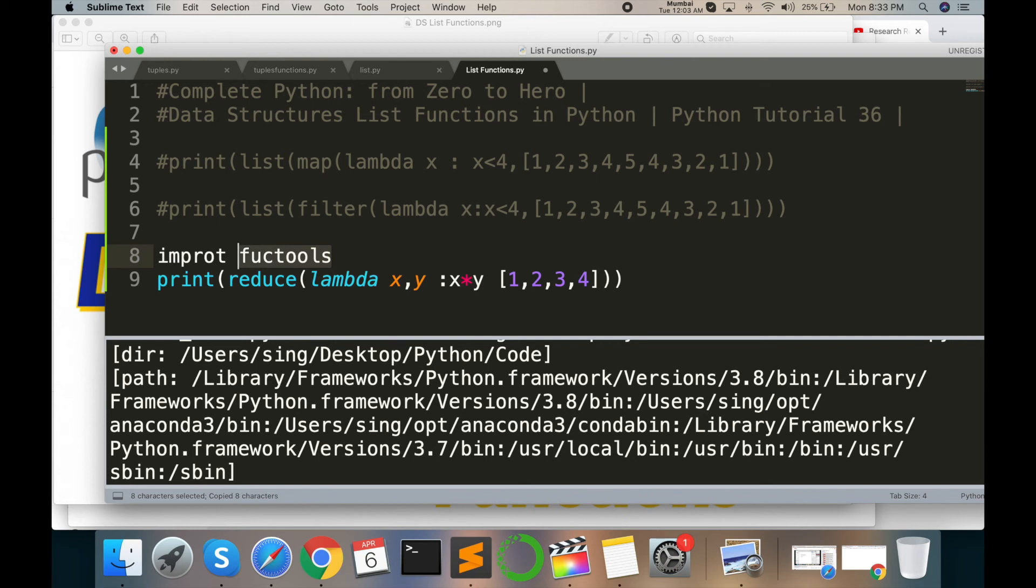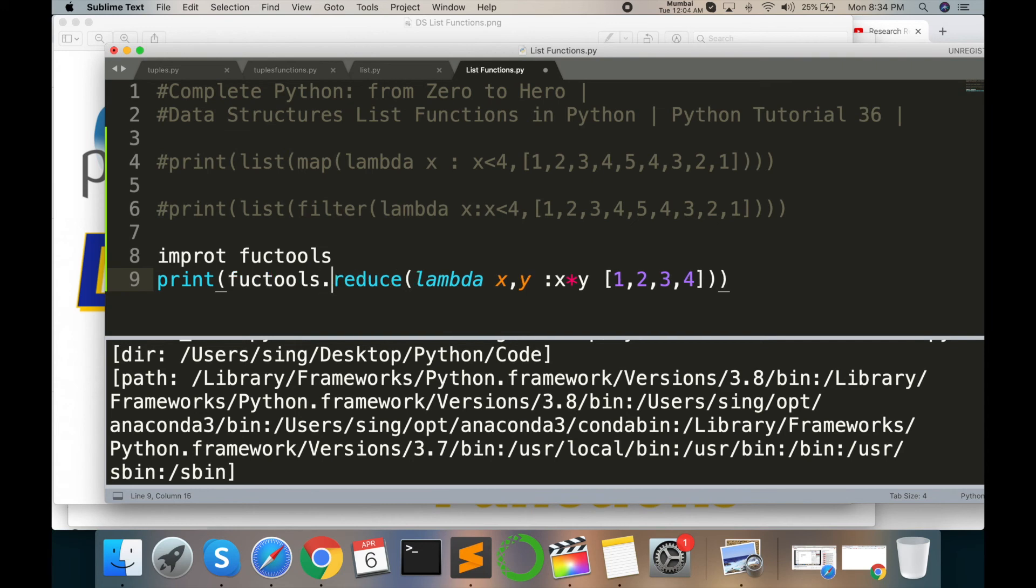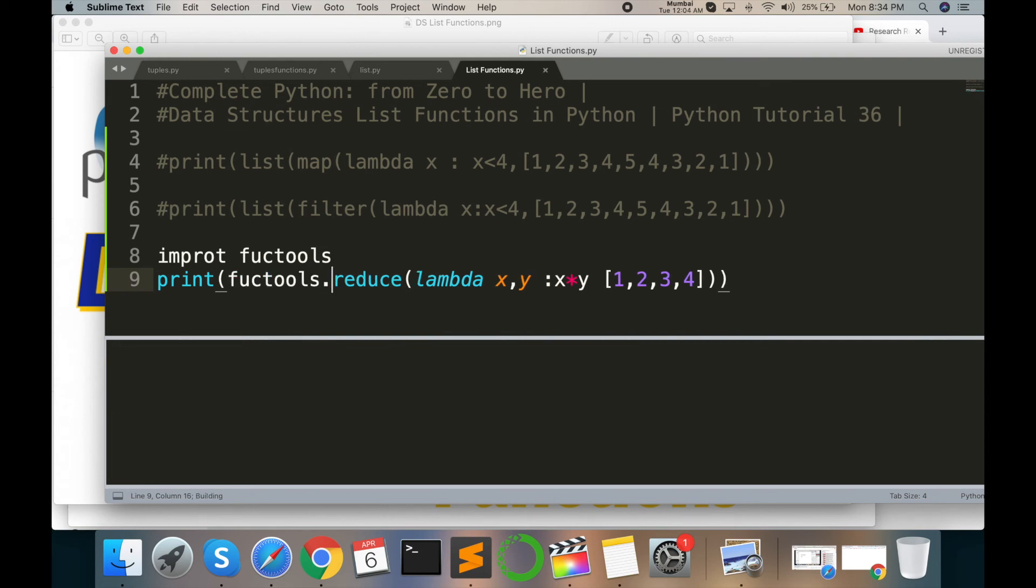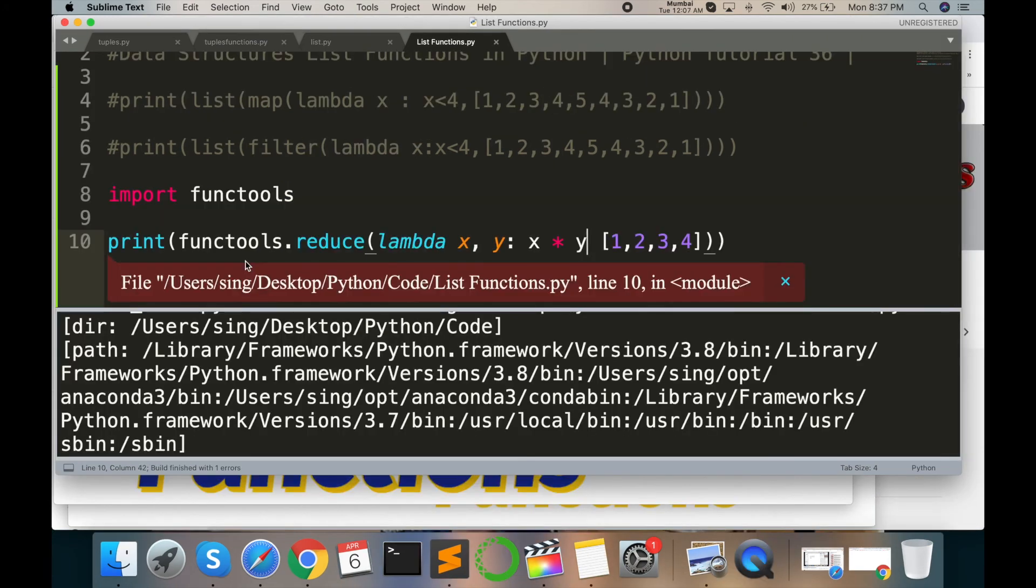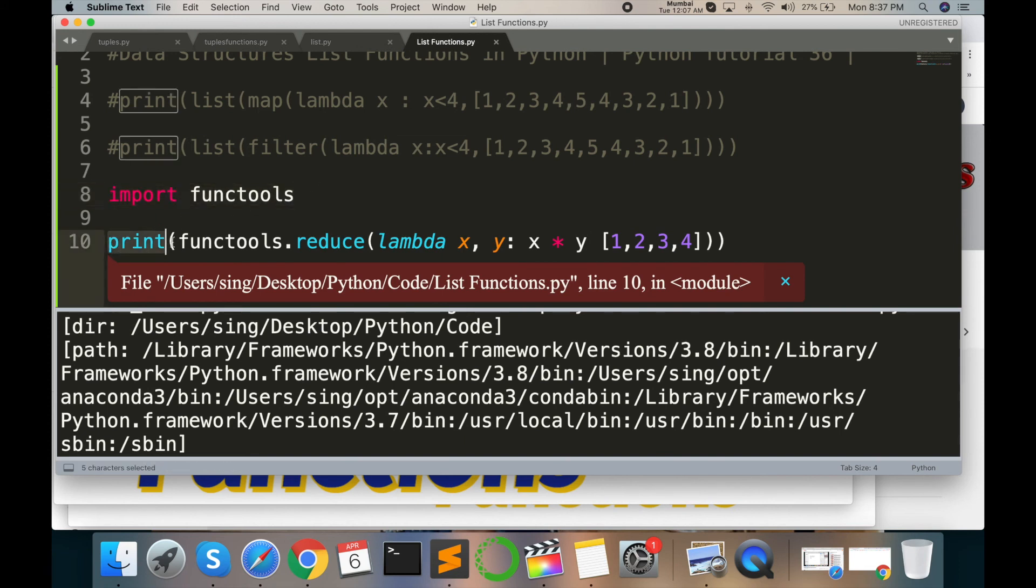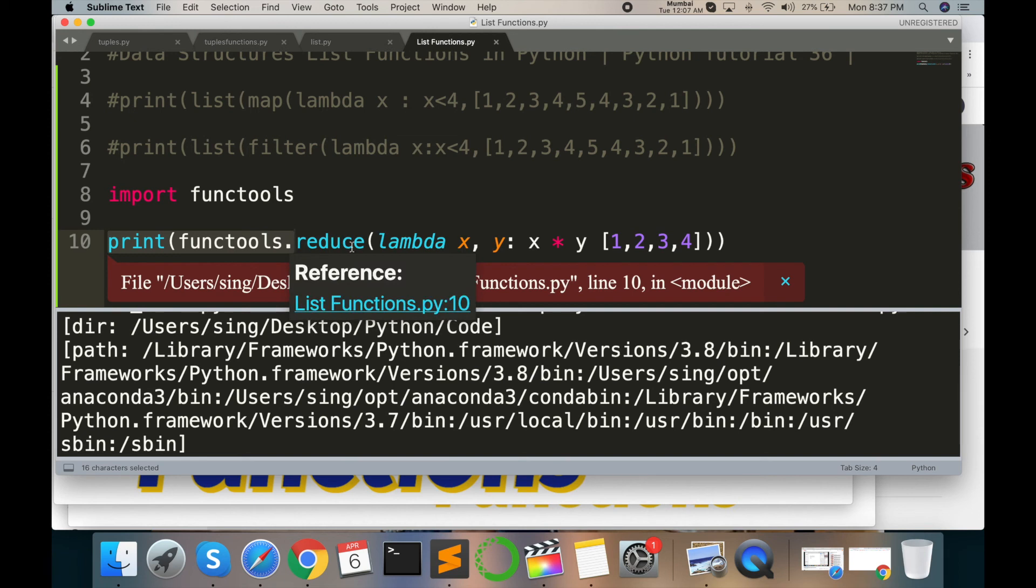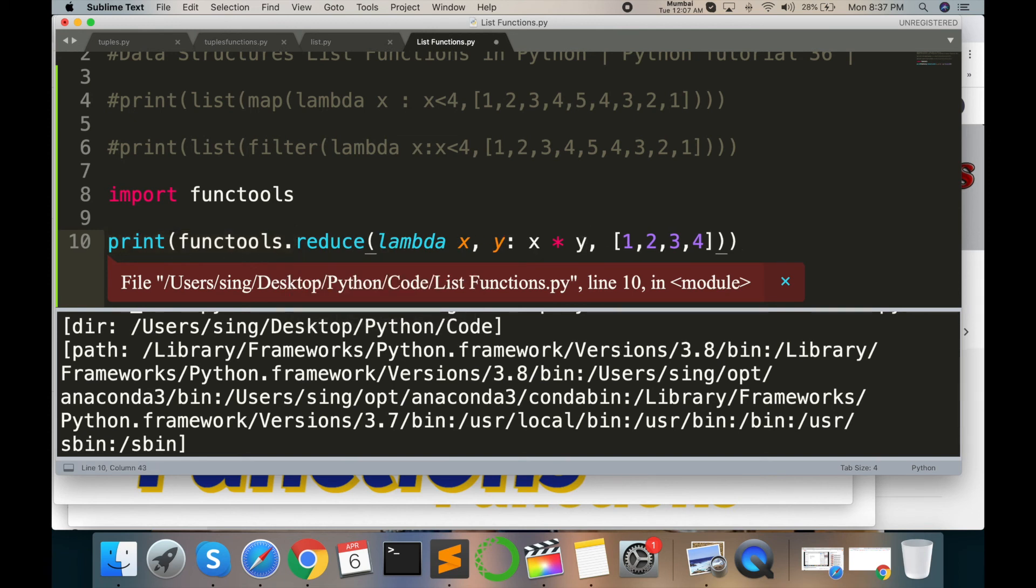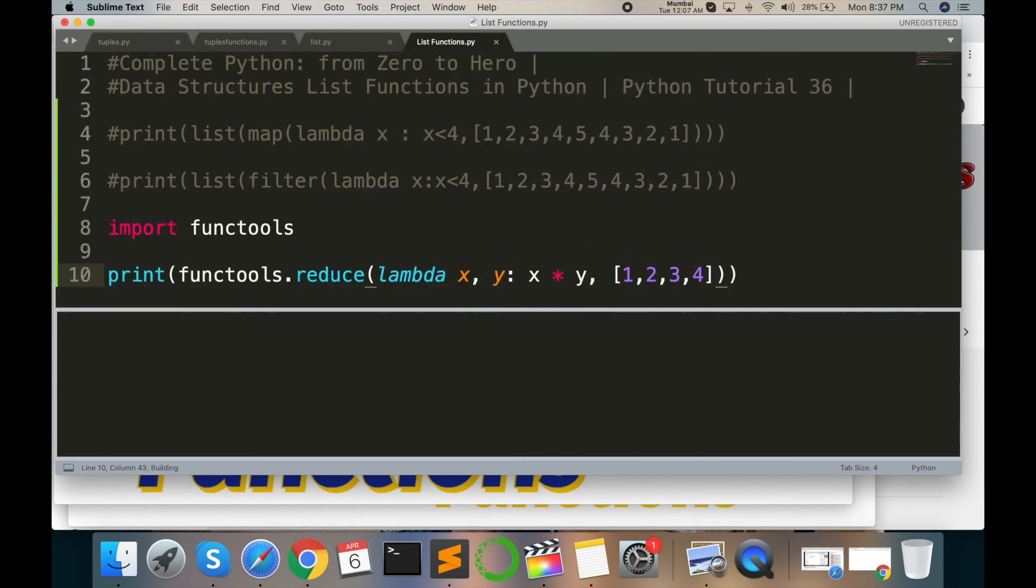Import functools library, and then you can call here functools dot reduce. Command B. Okay sorry, comma was forgotten. Command B, and then output is 24.